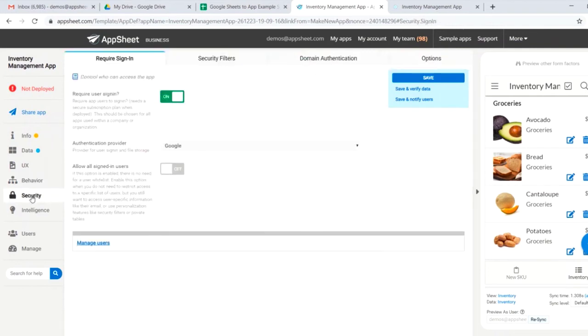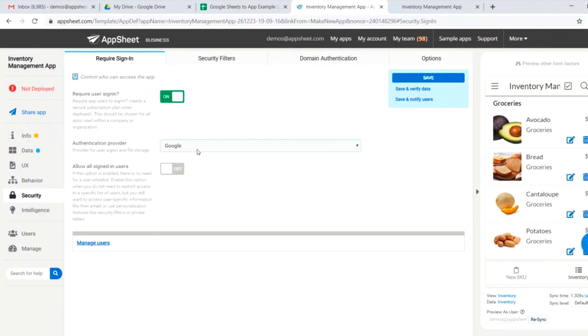From here, let's jump over to security. You can see that we've required user sign-in since this is a private app. You could also change it to off for a public app. And you can also select your authentication provider. In this case, we are on Google Sheets, so we'll stick with Google.